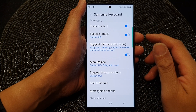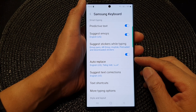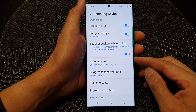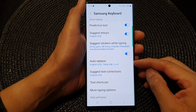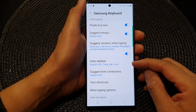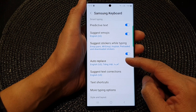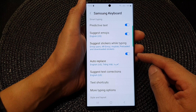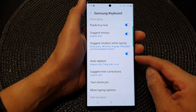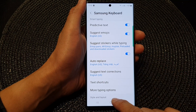Hey guys, in this video we're going to take a look at how you can enable or disable keyboard auto-replace on the Samsung Galaxy S23 series.